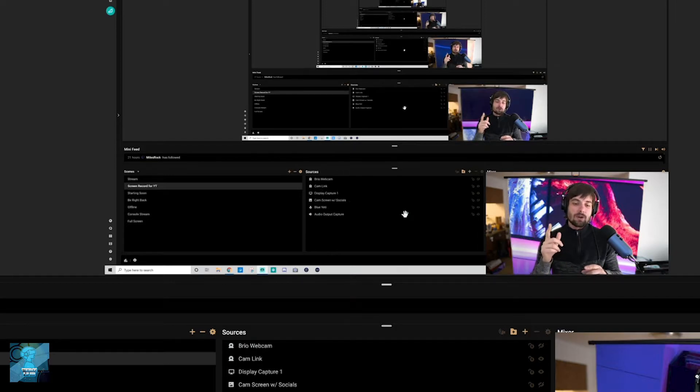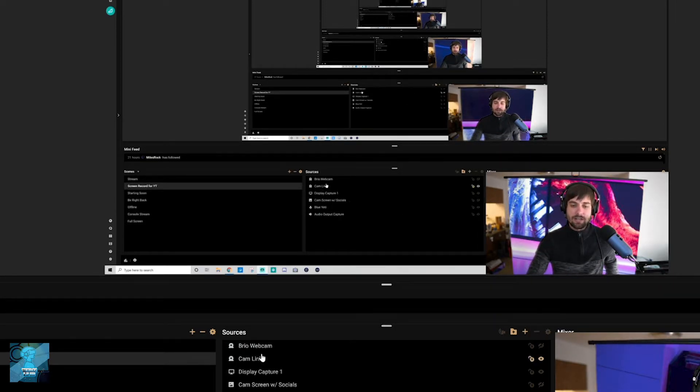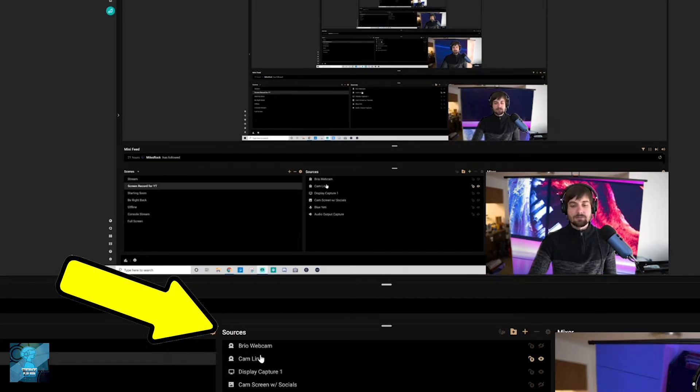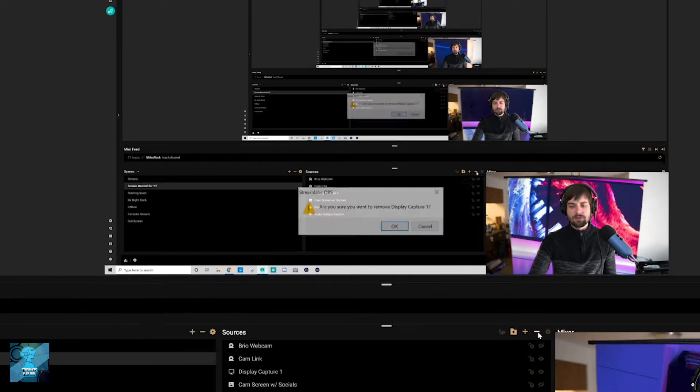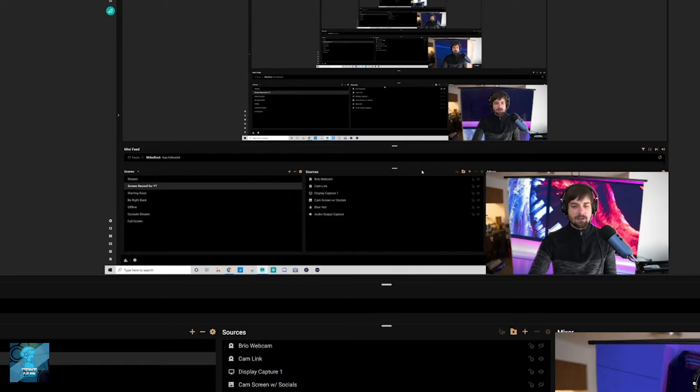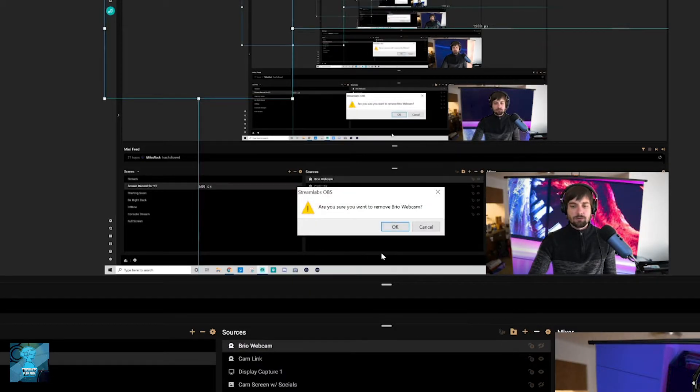So if you want to put multiple cameras on your Twitch streams, this is what you do. You're gonna go down to your sources. As you can see, I have here, this is my webcam. Actually, let me remove it though, so I can really show you how to do it. Let me select this. Remove.